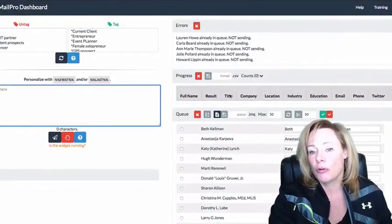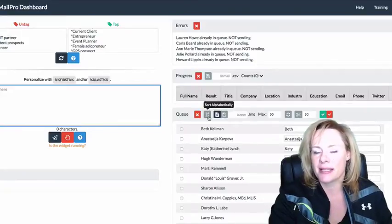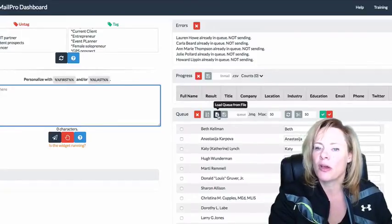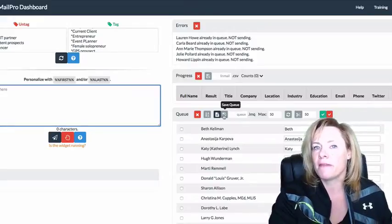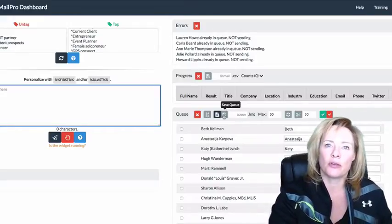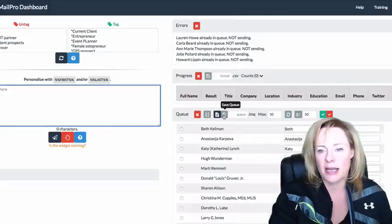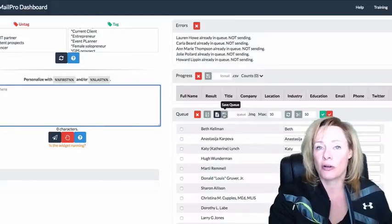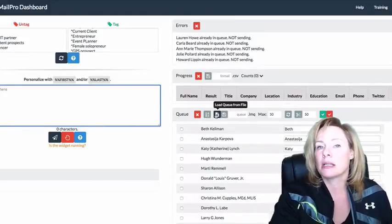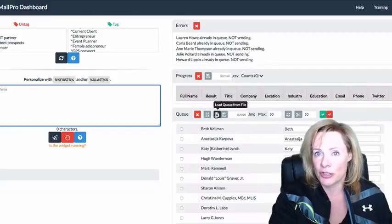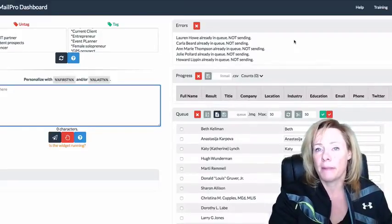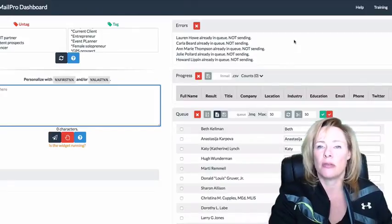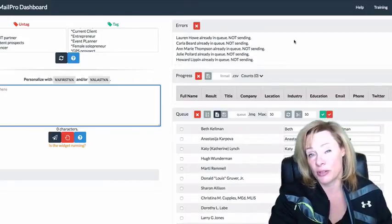The cool thing is once you've got that tagged group, you can also save that queue, which is going to be very very important for those of you who are not going to upgrade to Sales Navigator. You're going to want to start creating and saving queues of people that you can later load and send messages to.